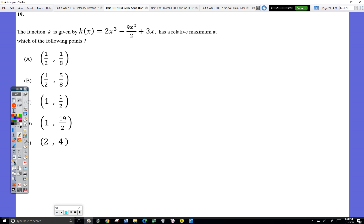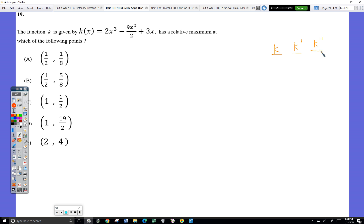So it says we're looking for the relative maximum, so I wrote down Danica's chart, but I couldn't really find it. To have a relative maximum, this is just a function of a, so I'm thinking it's like f, because it's not a prime or a double prime or anything, so it'd be just the same as f.